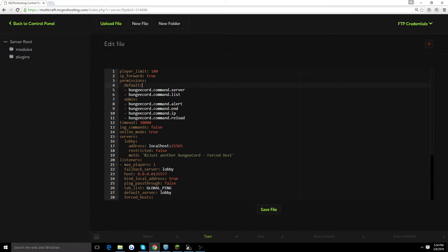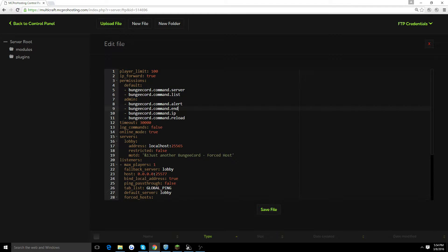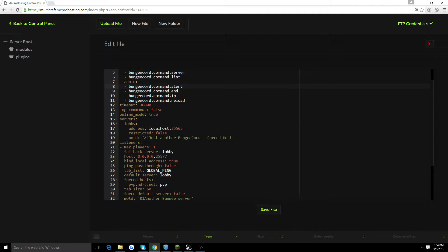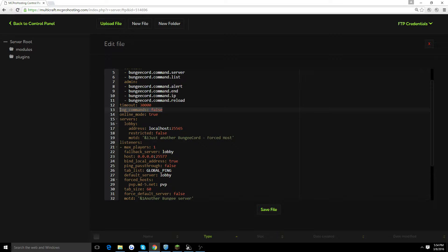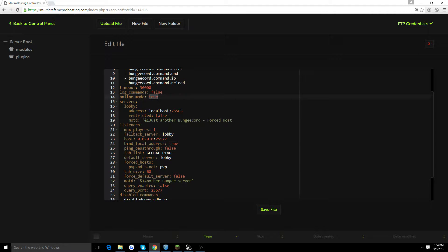Here's your permissions. You could go ahead and add any permissions you want. Usually the default permissions are the standards that people actually like, so we're not going to be covering this in this video. Timeout, you could keep the same. Log commands, you could keep the same. Online mode, true. You want to keep this as true. If it is at false, which it shouldn't be by default, but if it is, go ahead and change that from false to true.